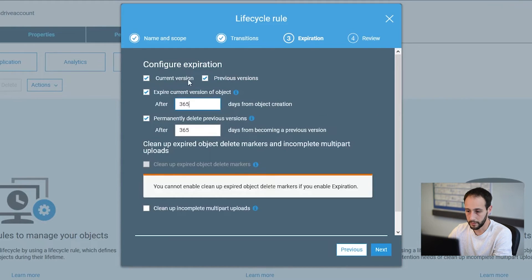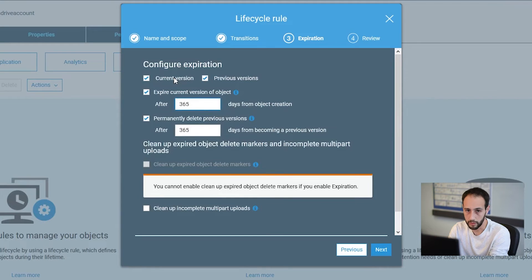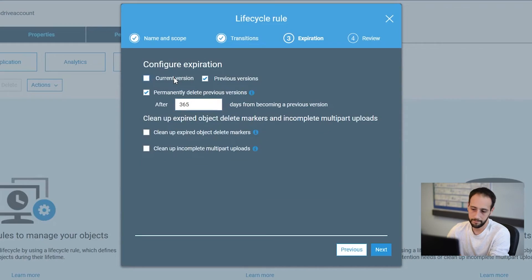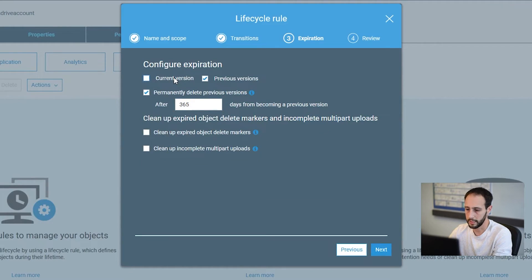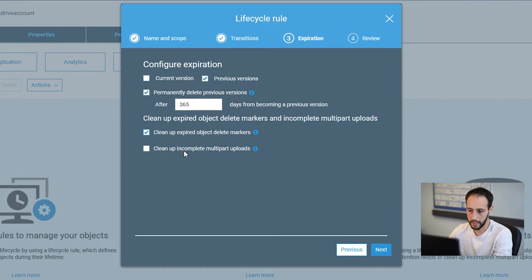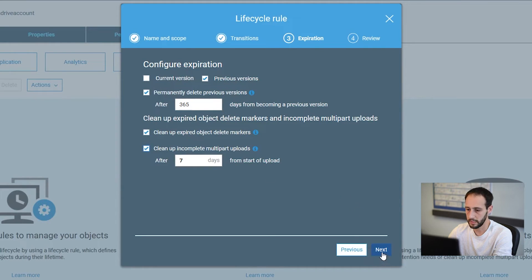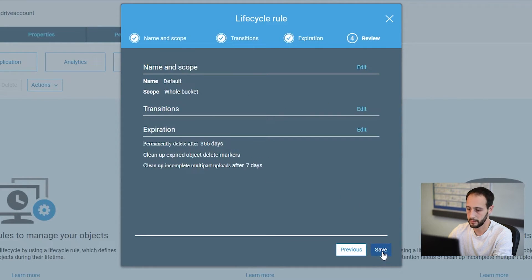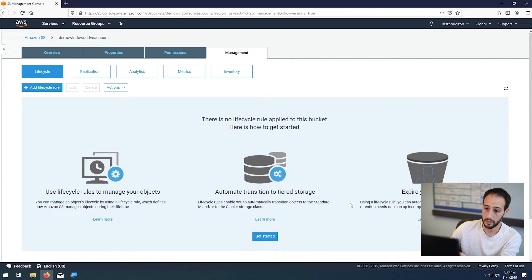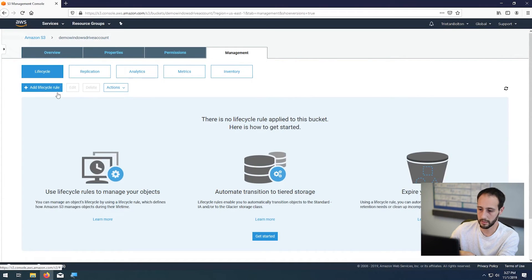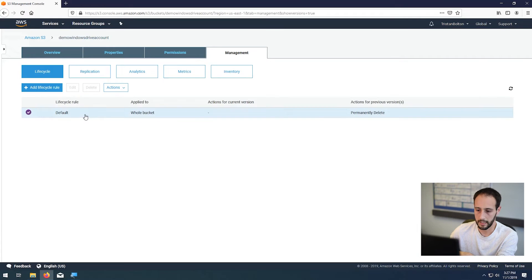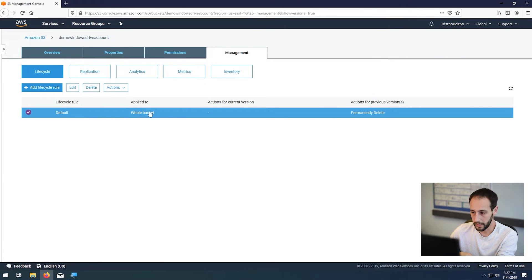If you check off current version, then that will actually delete your actual current data. So that's kind of effective if you have a folder where you're like, just keep this for 30 days, dump a file in there. And then after 30 days, it automatically deletes it from your system. That's a very specific use case. We're not going to touch more on that today. We want to clean up expired markers and incomplete uploads and hit next. Hit save and you're done. So that will keep your bucket a little bit cleaner. We'll see that rule here now. And it applies to the whole bucket. It'll permanently delete all previous versions that are older than 365 days.